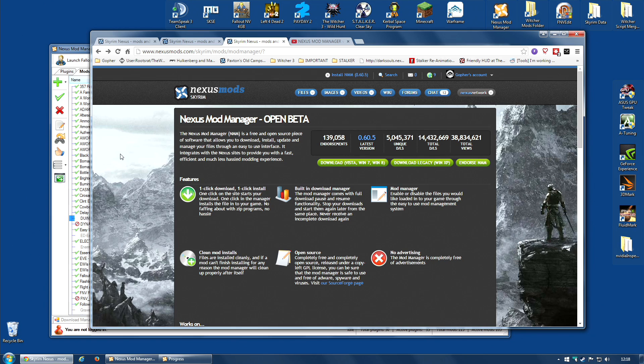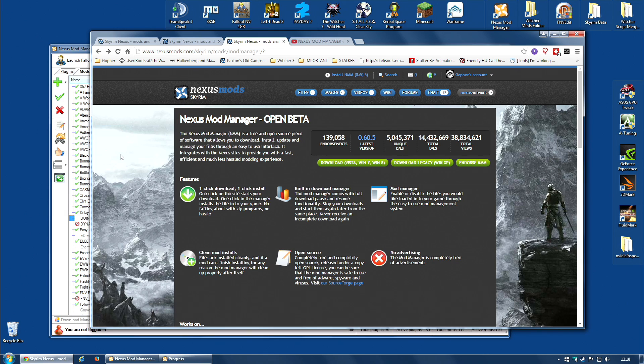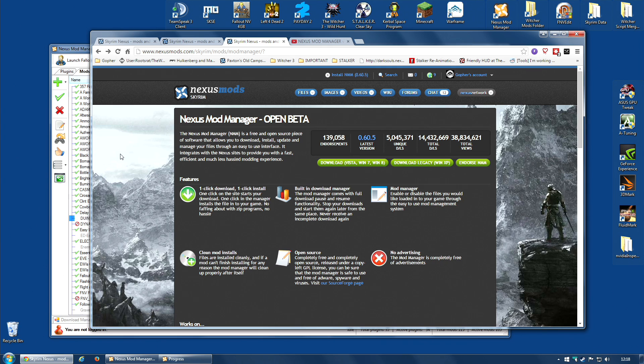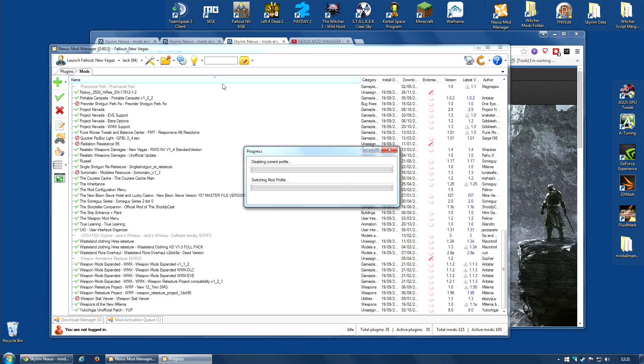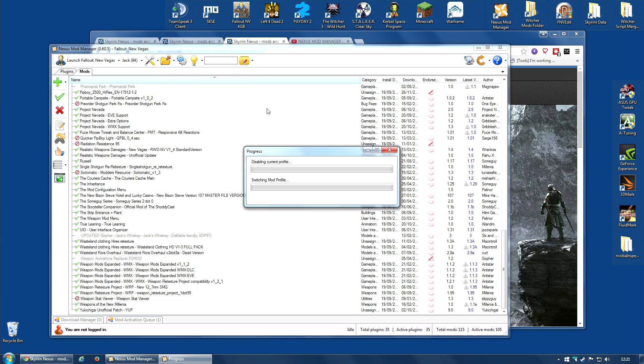The current latest version at the time of this video is 0.60.5. I have been testing an alpha version of this for quite some time, but it is now available in open beta. I am currently testing out the latest version because I am going to be making a whole new tutorial or series of tutorials for this latest version of Nexus Mod Manager.